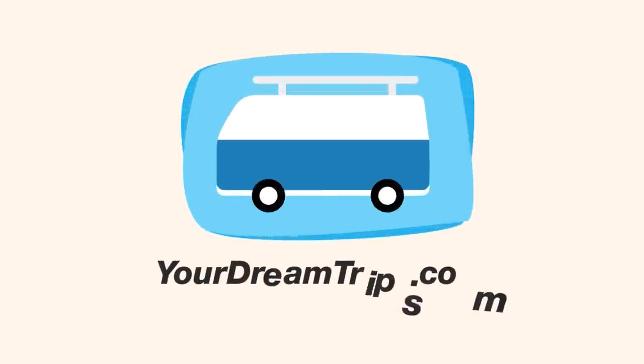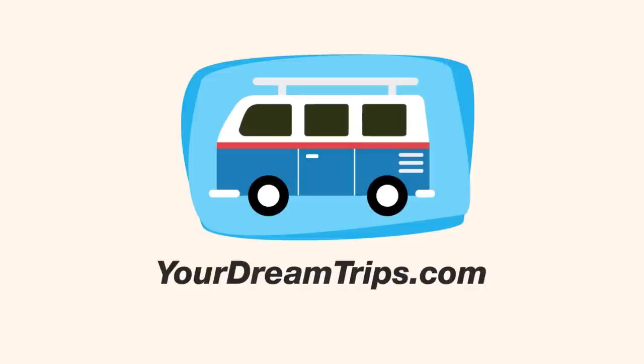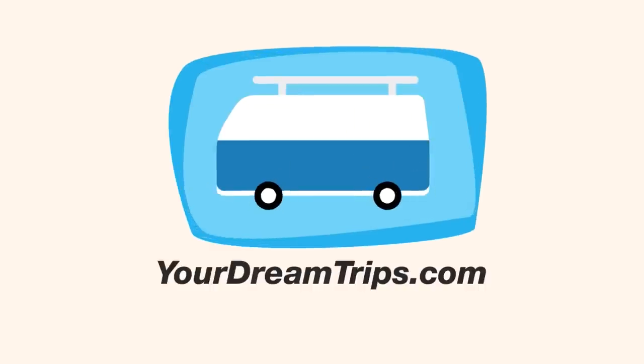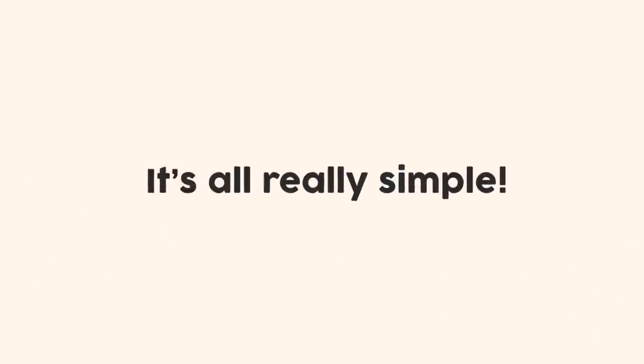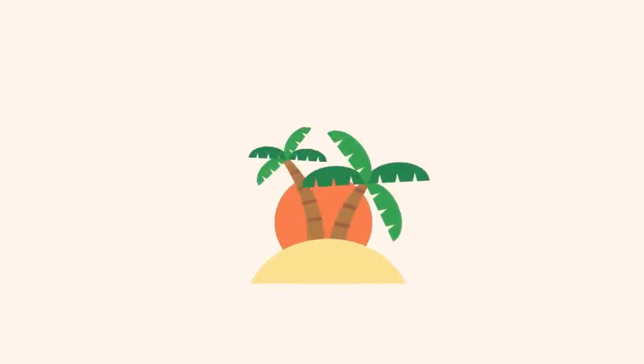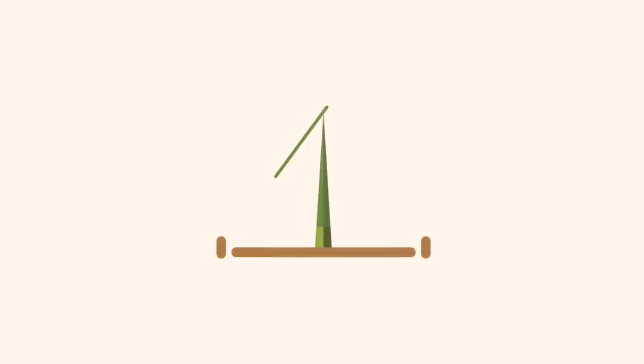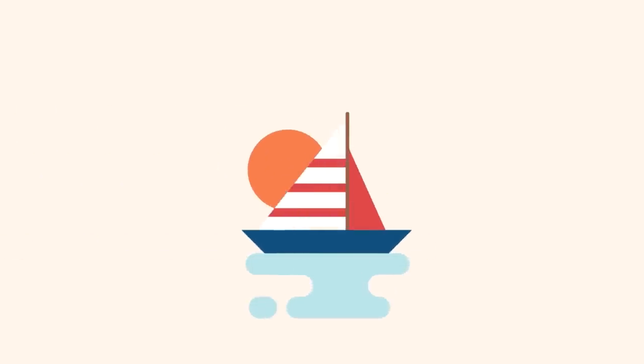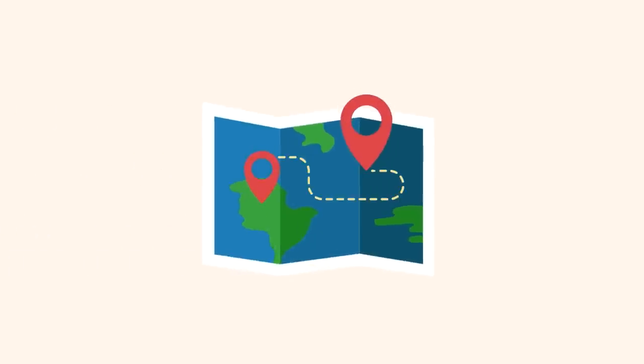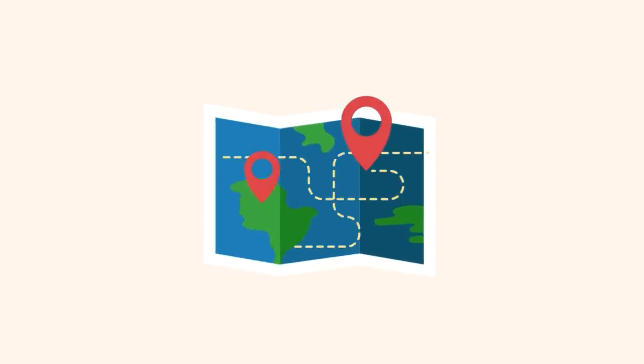Welcome to YourDreamTrips.com, the best travel agency in your local area. With us it's all really simple. It doesn't matter if you want to go to an exotic island, go camping, sail around the sea, or go from place to place on a world tour.